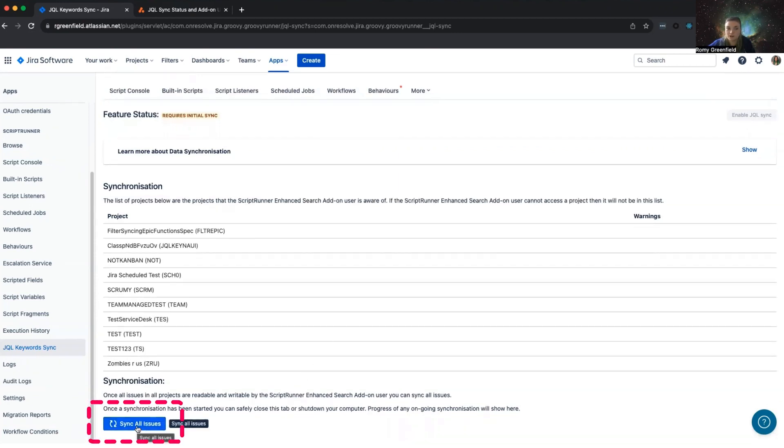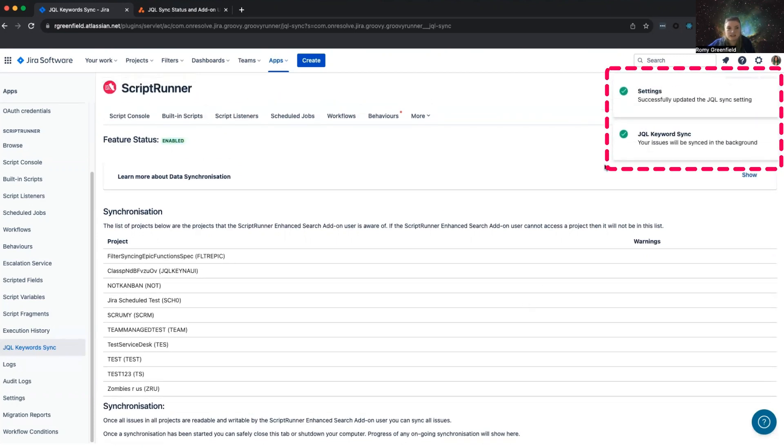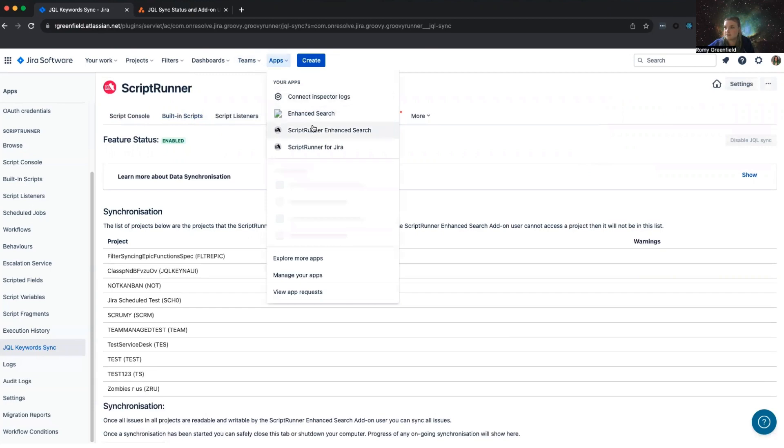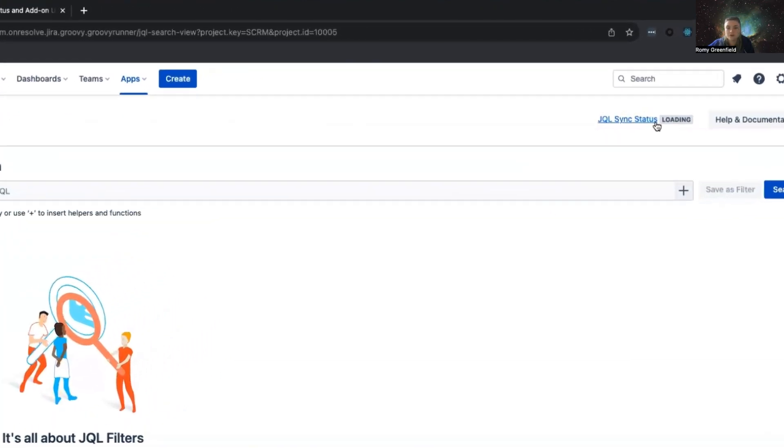Depending on how large your instance is, i.e., how many issues you have, this process can take a long time. Once the process has completed, you will see a success message and your status will be updated to fully synced. You can then use all of the Enhanced Search features and functions.